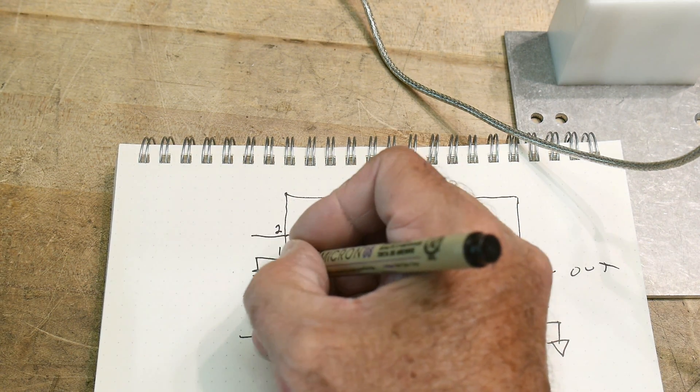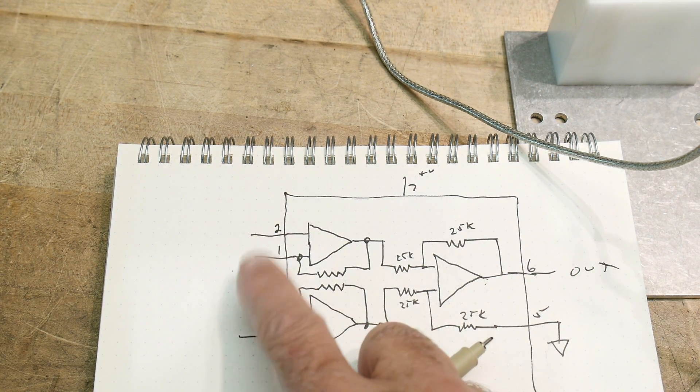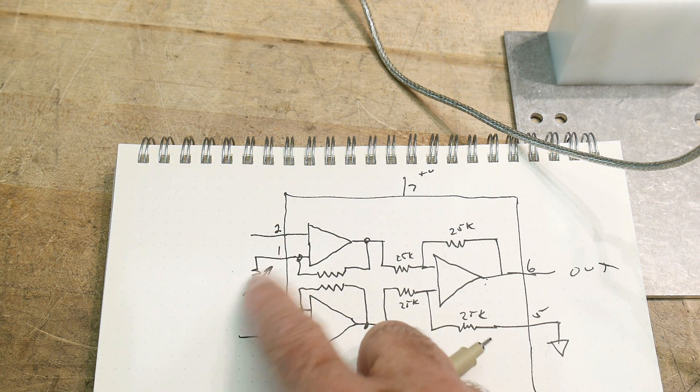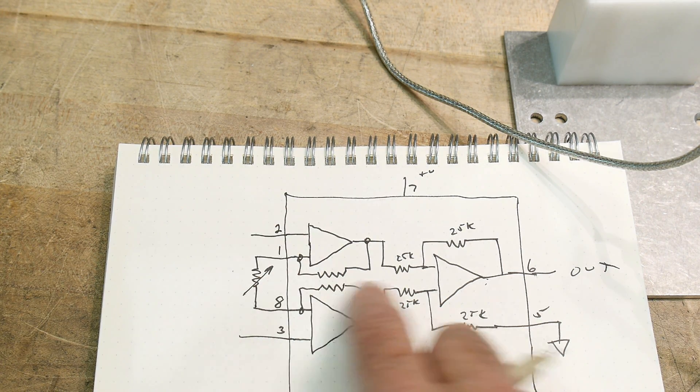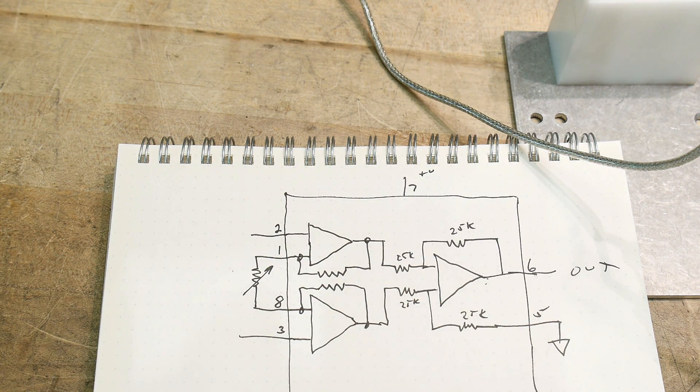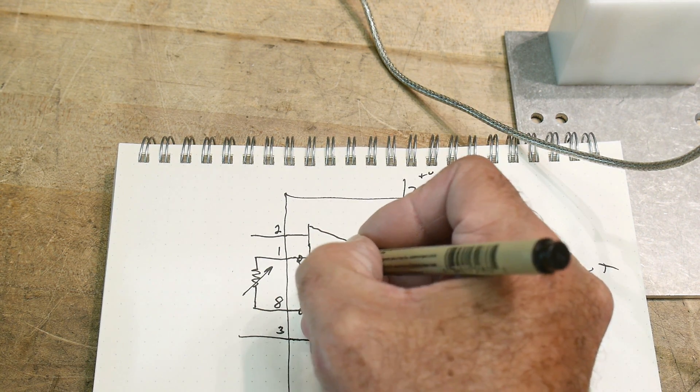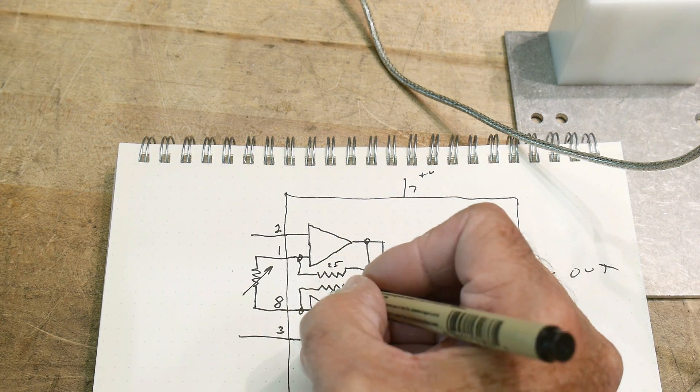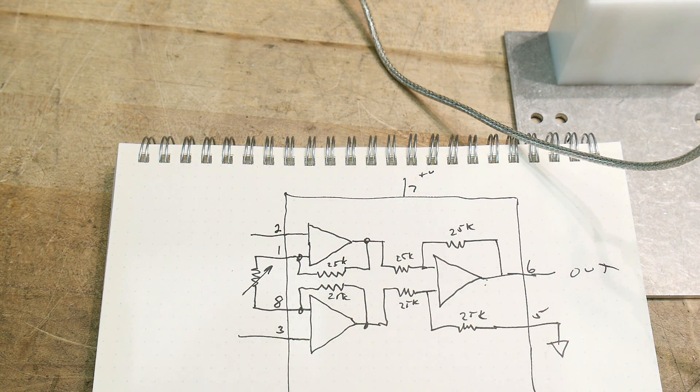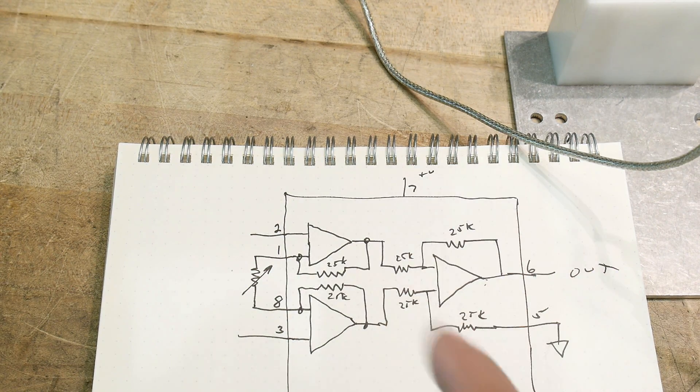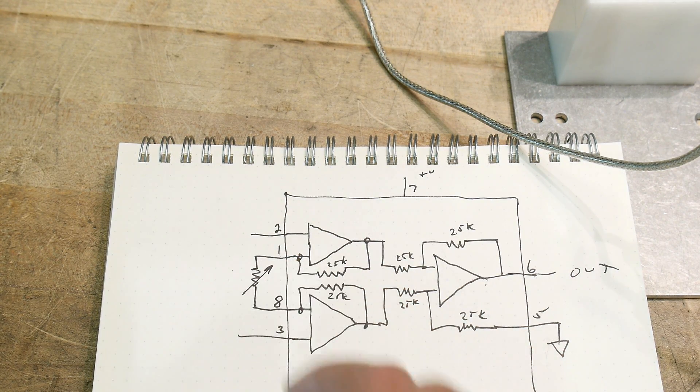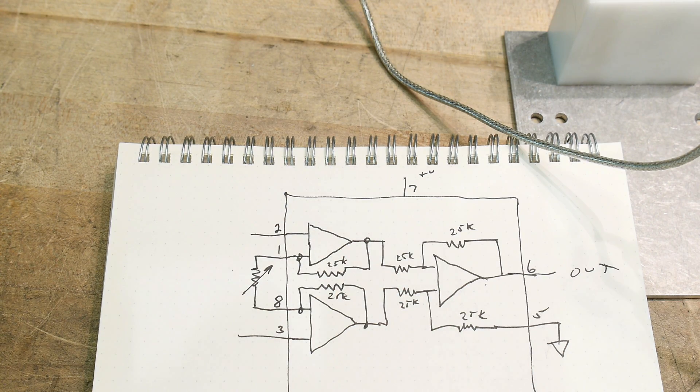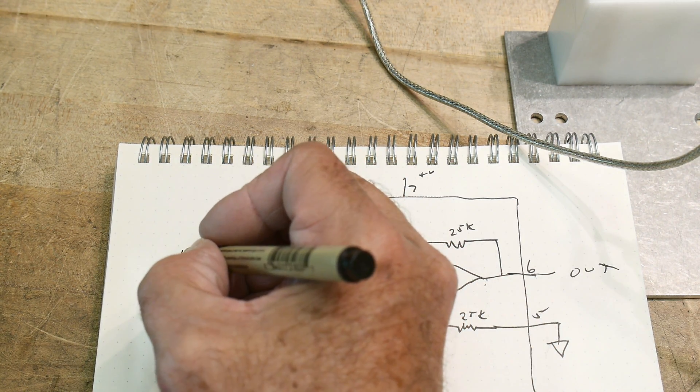The nice thing about this type of system is this resistor sets the gain, just one resistor, and it makes it quite nice. These are all 25k as well, 25 and 25k. So if this is a 10k, then you have a gain of two and a half, something like that. So I've put a potentiometer here that I can dial up and get lots of nice gain, but we want to be measuring a bridge.